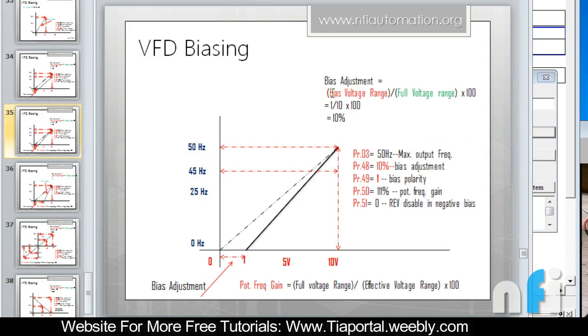The gain says bias voltage range divided by full voltage range into 100. Bias voltage is 1 volt, full voltage is 10 volt, into 100 is 10 percent. This is the bias adjustment.